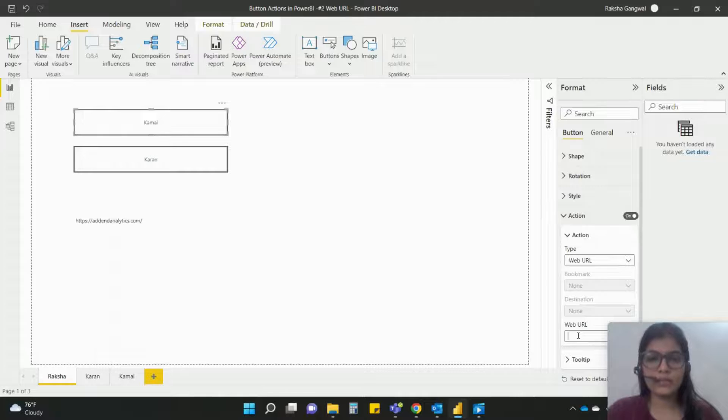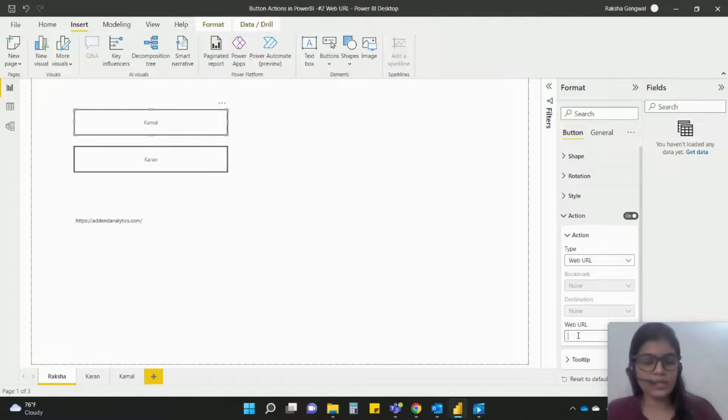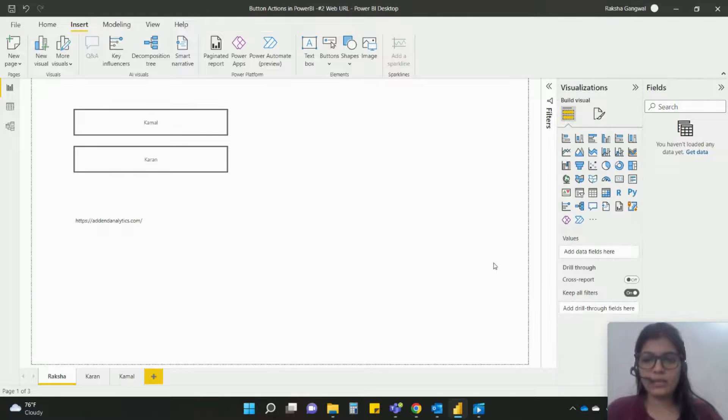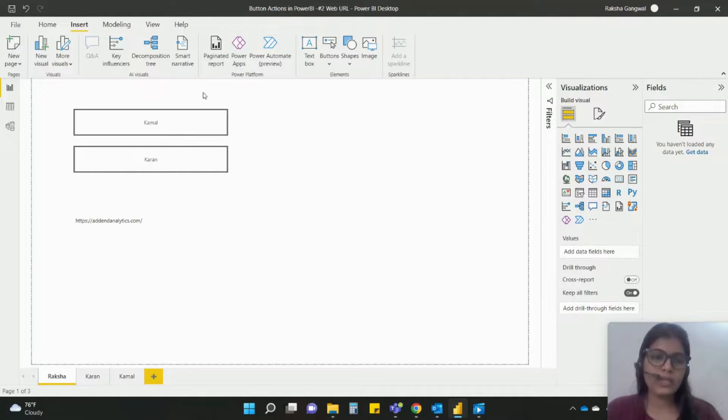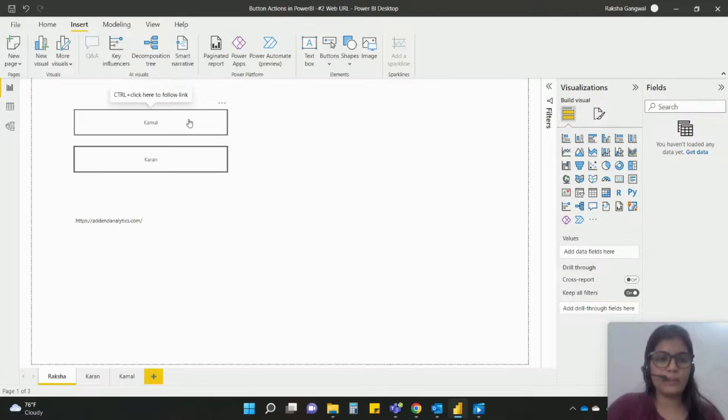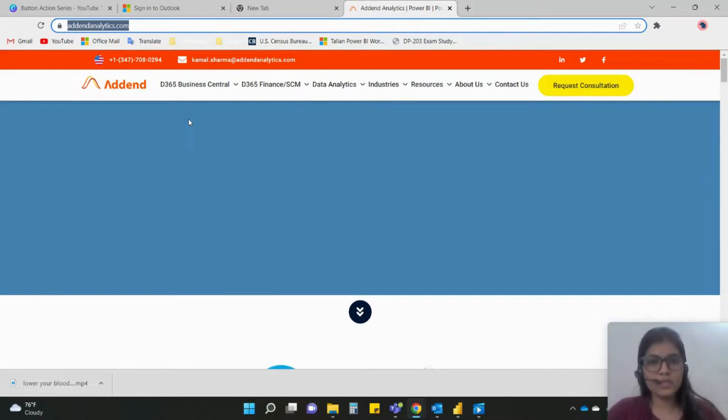And I will say that the URL which I want to direct to is adenalytics.com, so I'll simply copy that here and I'll say okay. So now when I hit on this camel it will take me to adenalytics.com. I hope this was useful, see you in the next video.